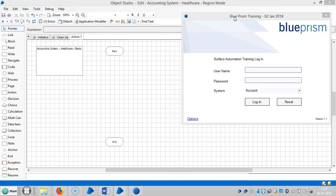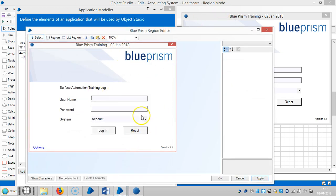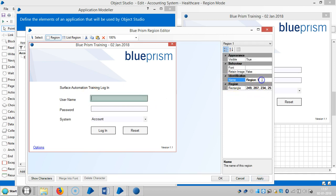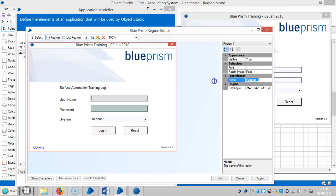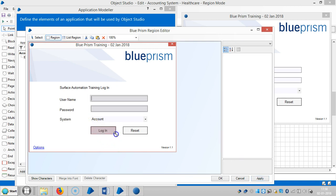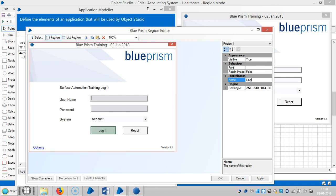Highlight the application and capture it. Now you can see Blue Prism has captured the entire application. Now we are going to create regions. Click on region and assign a name — username, input. Apply and click. Create one more region for password — hyphen input. Then apply. Now create one more region for login.